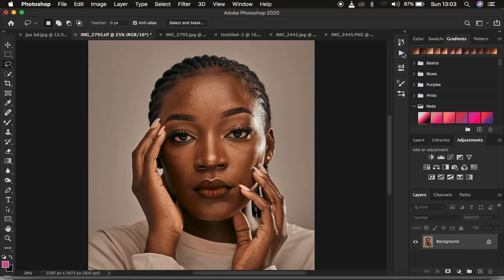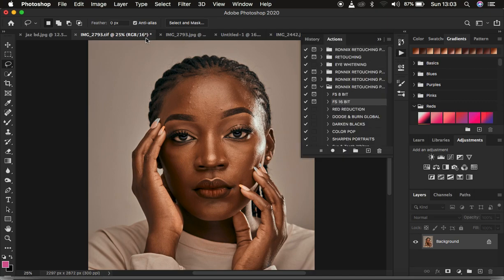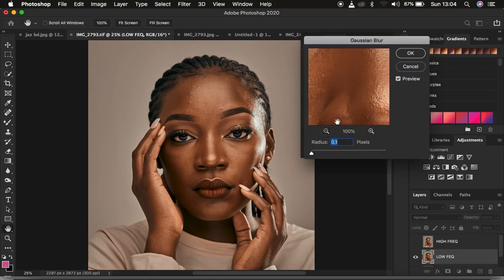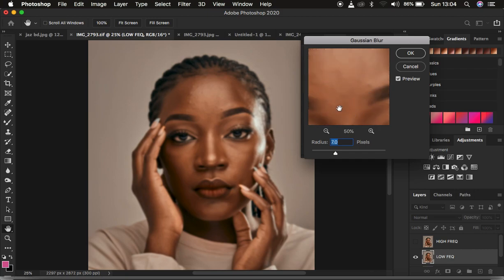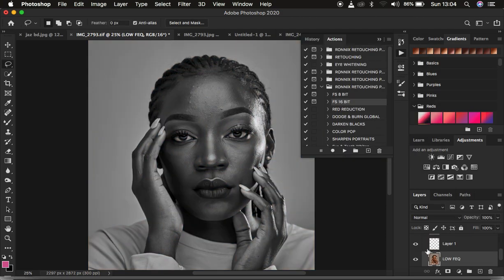I'm just going to come and play my frequency separation action right here. I'm going to play a 16-bit action because this is a 16-bit image. For the radius, you have to determine the amount of skin details that you want to remain in your final retouched image. So I'm just going to take this all the way up to a point when the textures are just starting to disappear from this image. At around 7, that is when I'm just starting to lose out on the details or the textures. So remember, you have to be careful with this point because this is going to determine the amount of textures that you're going to remain with in your final retouched image. I'm going to hit OK and the action is going to continue running and create these folders.